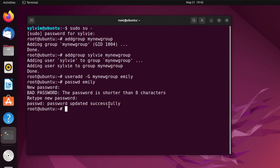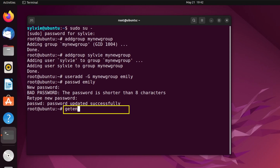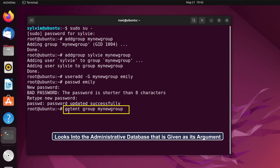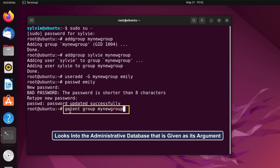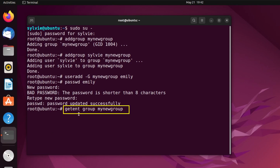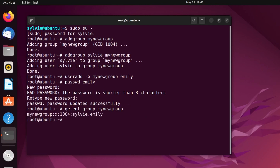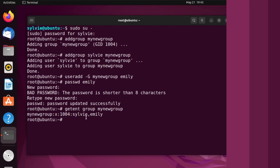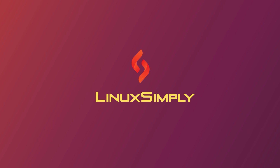As I have added two users to the group, I want to check if these are actually added or not. For this, I'm going to use the getent command. This getent command looks into the administrative database given as its argument. The group argument contains group information, and this is the name of the group. I'm tapping on the enter button, and as you can see, both users are added to the group.